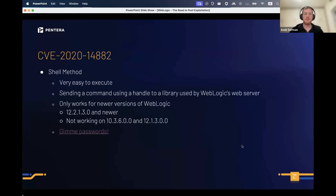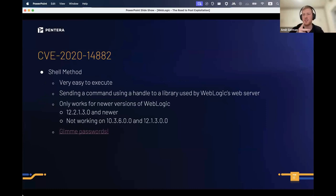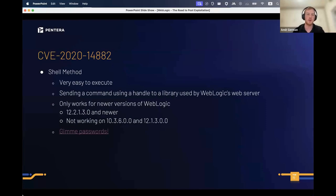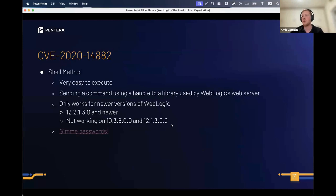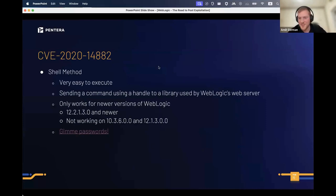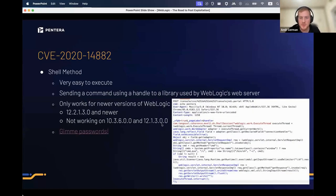The shell method is easy to execute — you just copy-paste something, put your payload, and victory. It's basically using a vulnerability in a specific library used by WebLogic. It only works for newer versions of WebLogic, and it doesn't work on all instances. When you want to attack something, you want it to work 100% of the time if the instance is vulnerable.